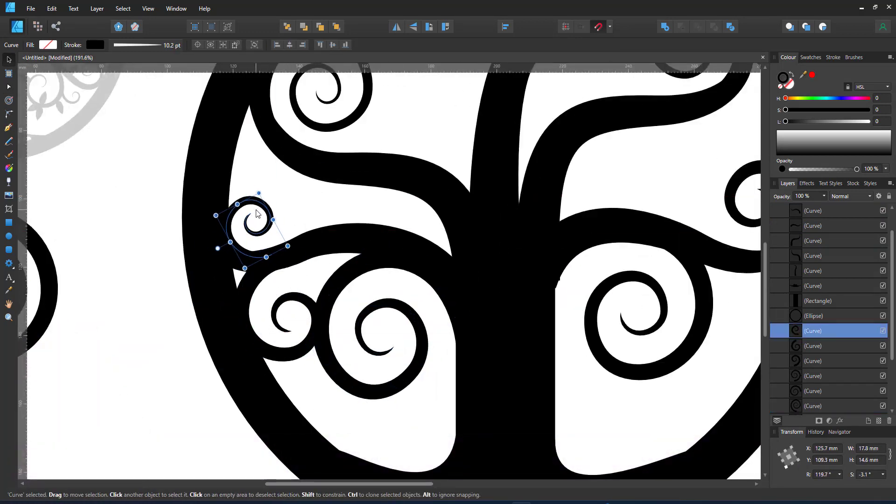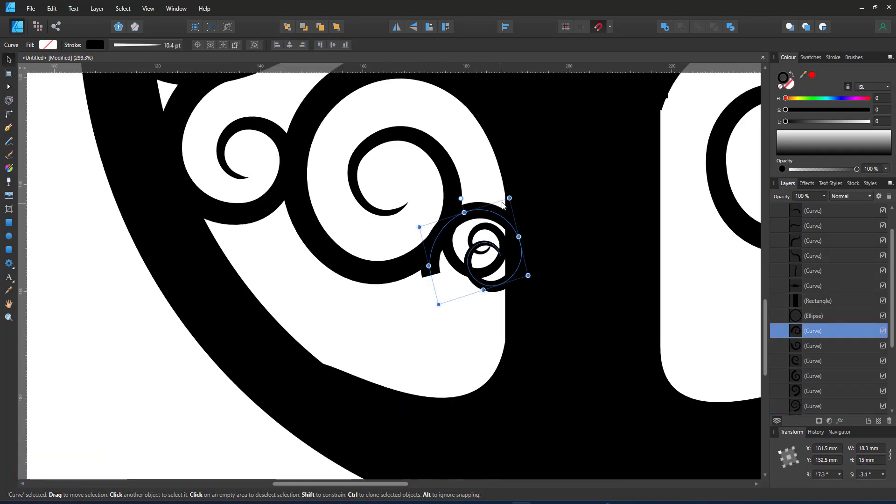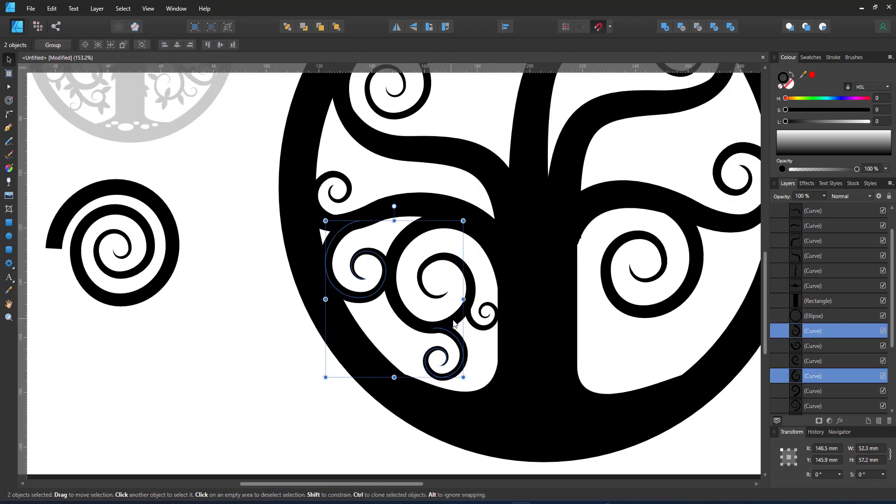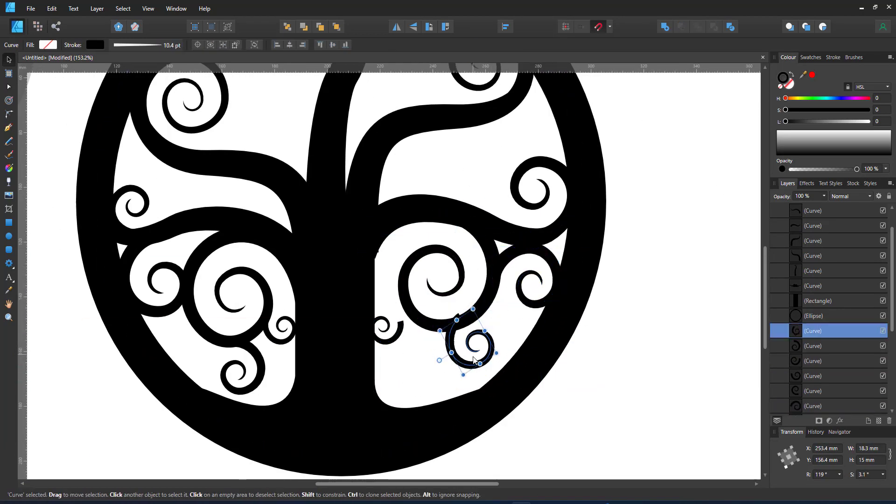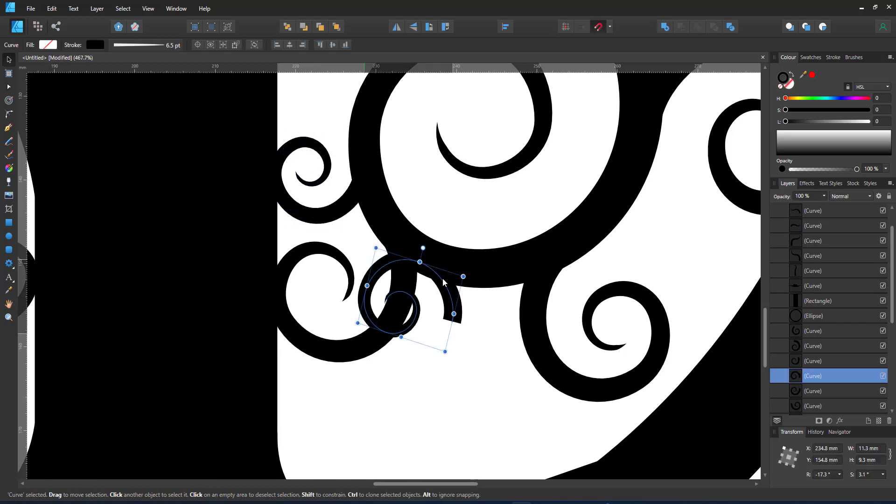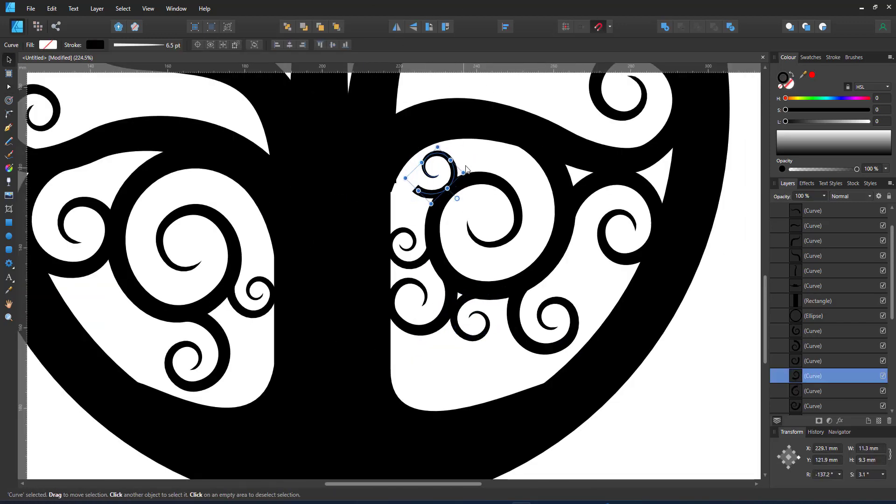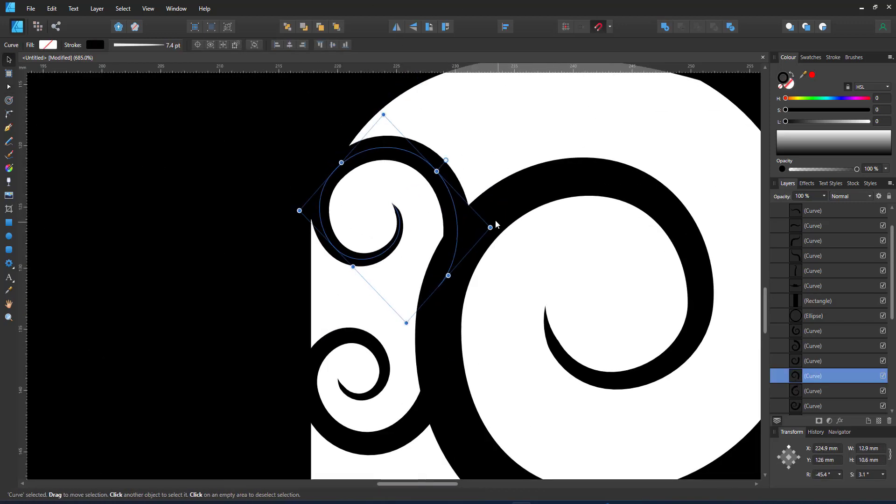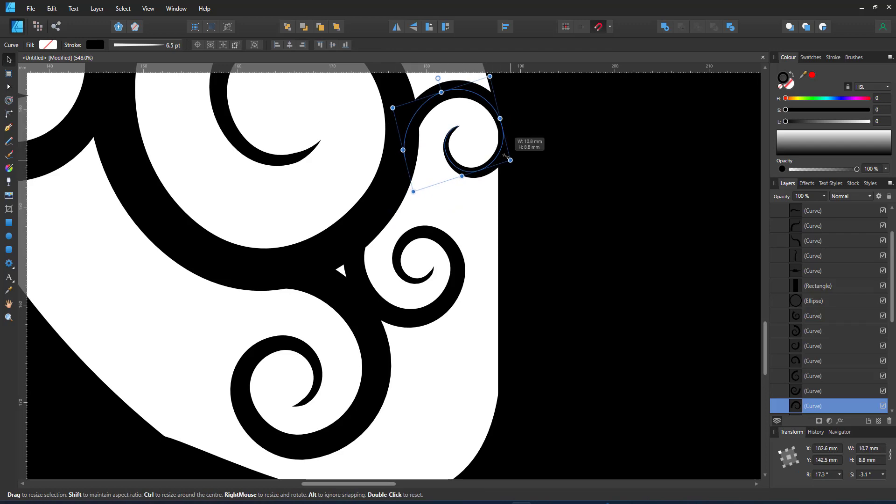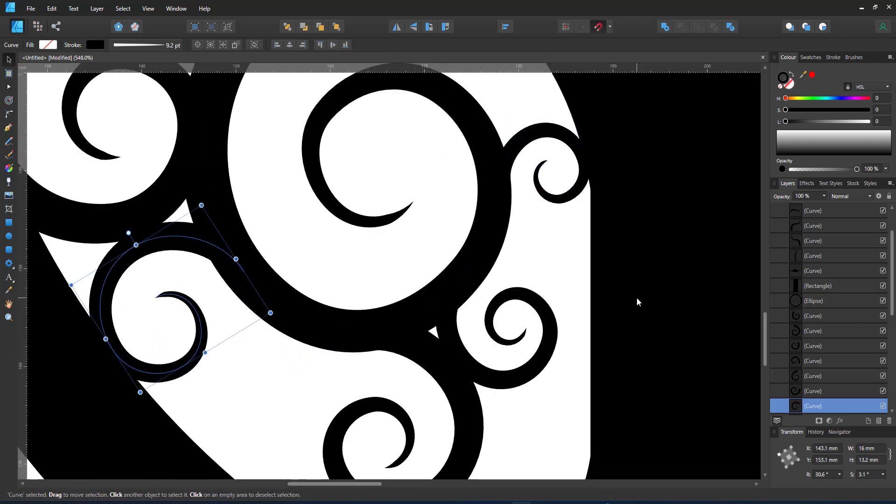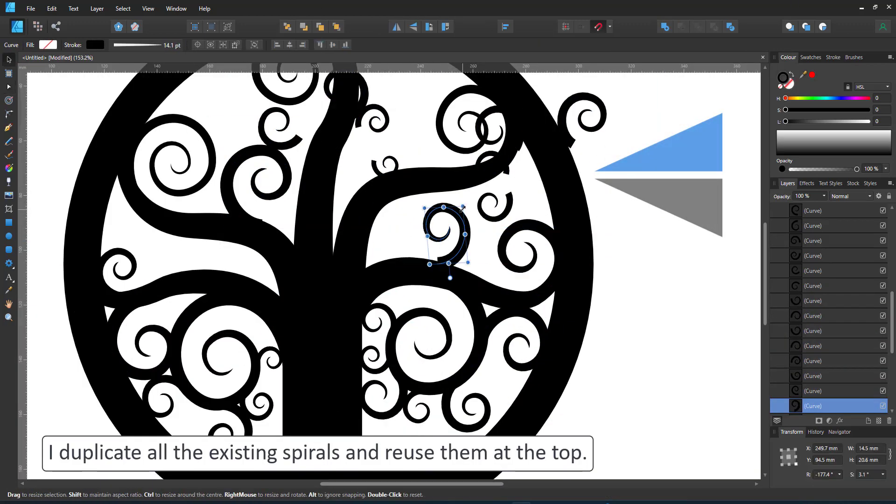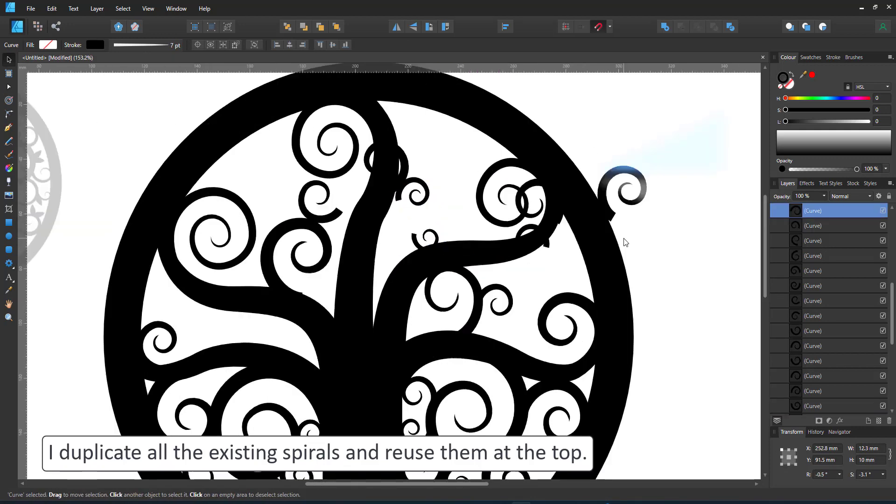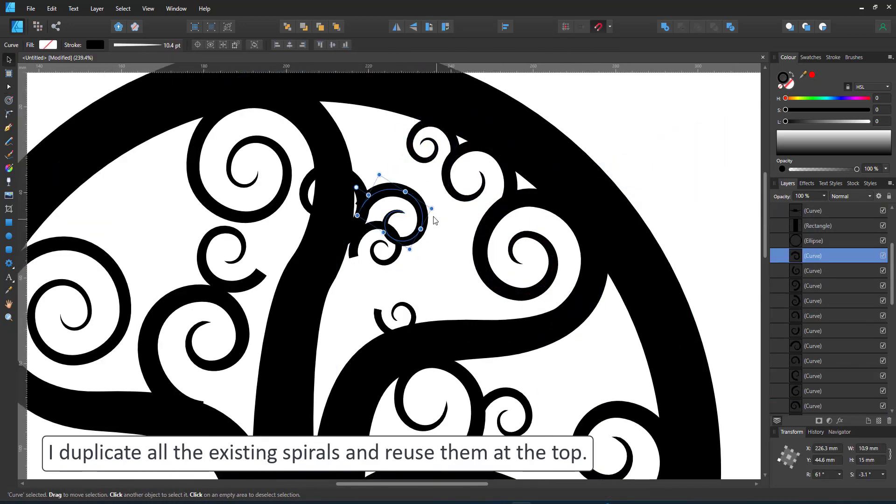I duplicate the spiral, rotate it, adjust it and slowly fill the space, selecting a whole bunch of spirals and duplicating those speeds up the process. I try to place the elements in a way that they connect parts with the frame or spirals with other spirals. That way the whole design becomes more sturdy.